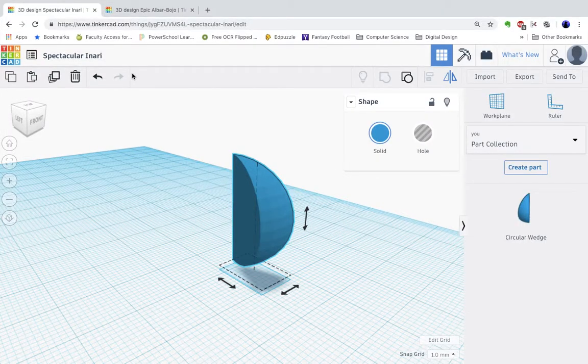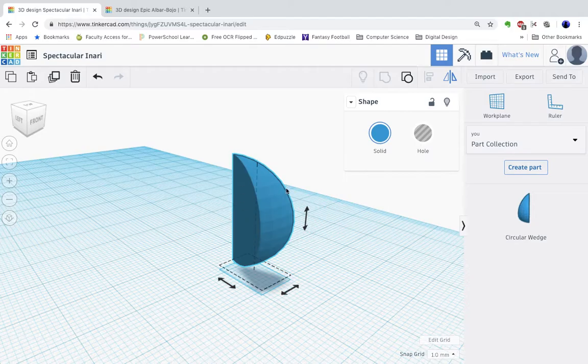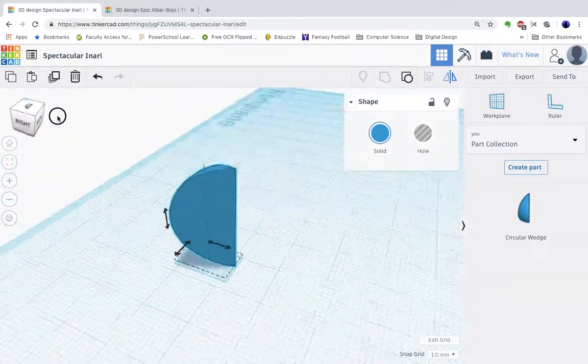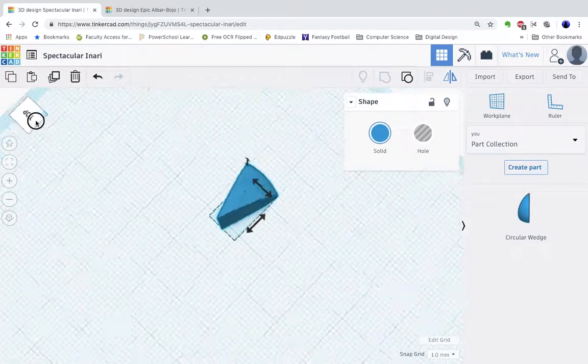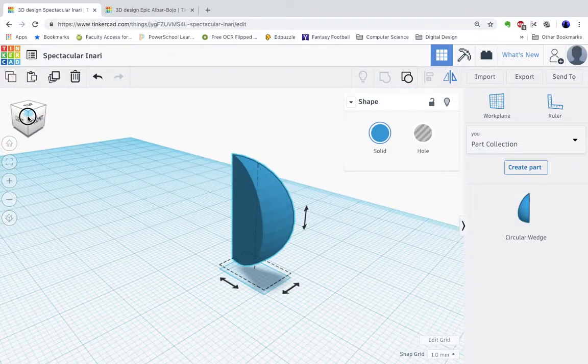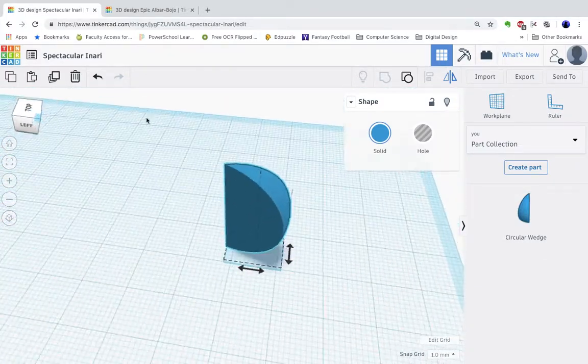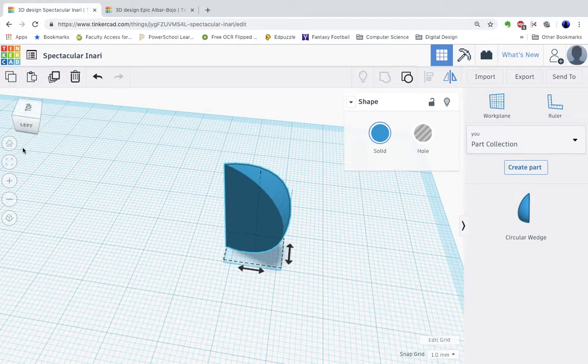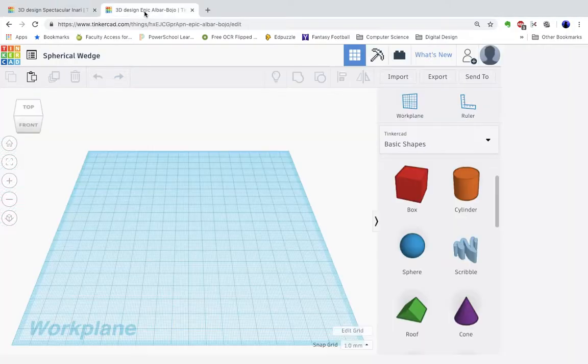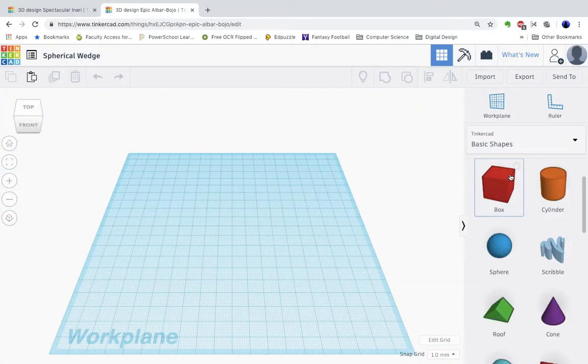Okay, we're going to be looking at how to create your own parts. So here is this spherical wedge that I created. I'm going to go through how I did this and how I added it to my part collection over here. So let's start.